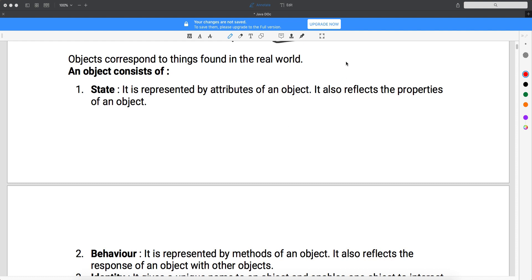When I say Ram, Ram exists. When I say Mohan, Mohan exists. When I say cow, cow exists. So when something exists, it definitely has a state, a behavior, and an identity. That's what an object is all about. Looking at the definition: an object corresponds to things found in the real world, and an object consists of a state.